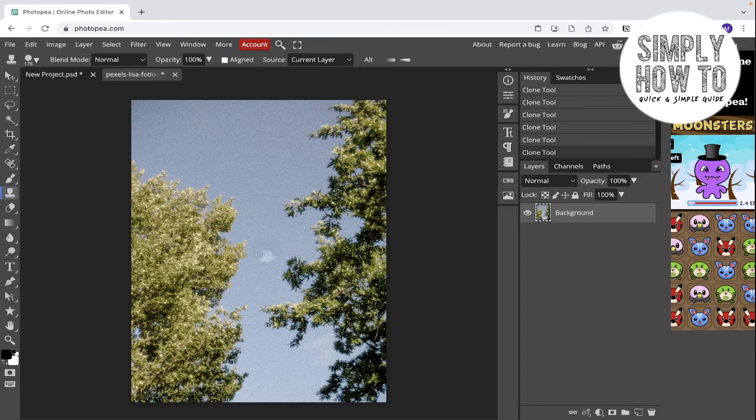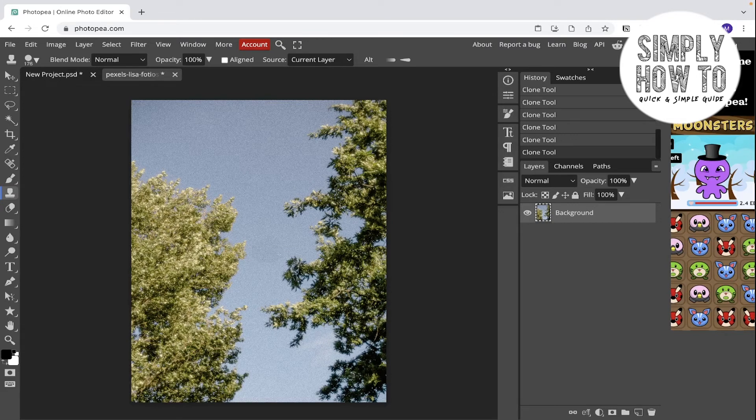And the moon is removed, but it's not perfectly blended. So that's why I recommend using the spot healing tool.